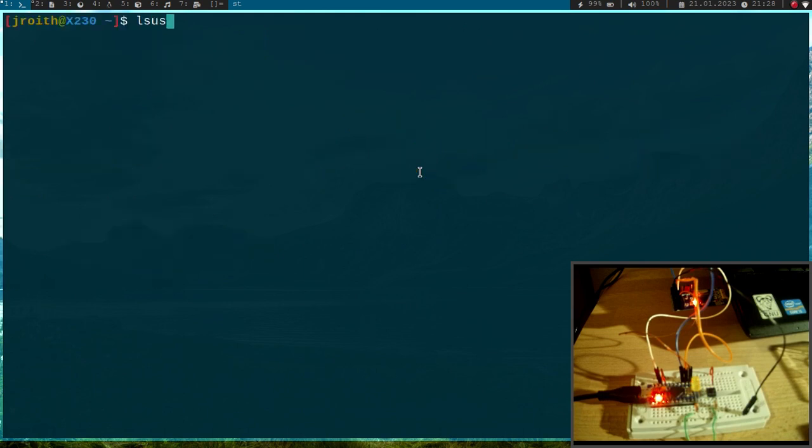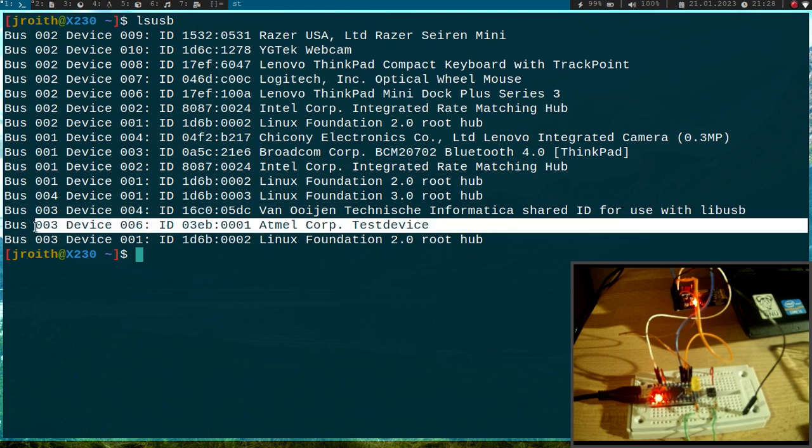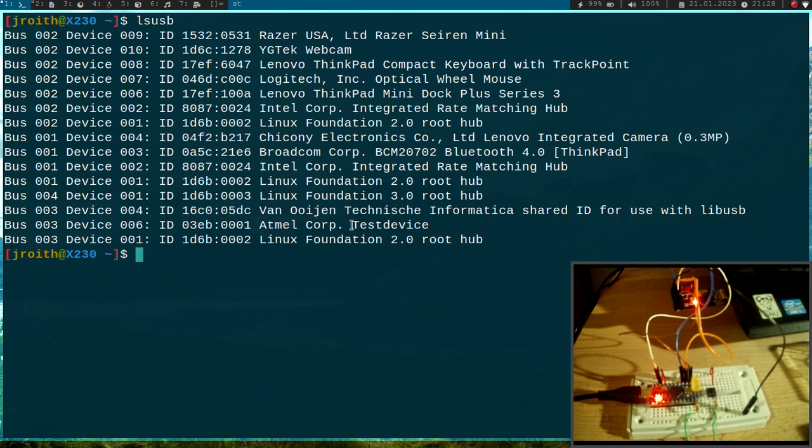Okay so first let's take a look at all the USB devices connected to my system and this device down here is my ATmega32U4 USB device.